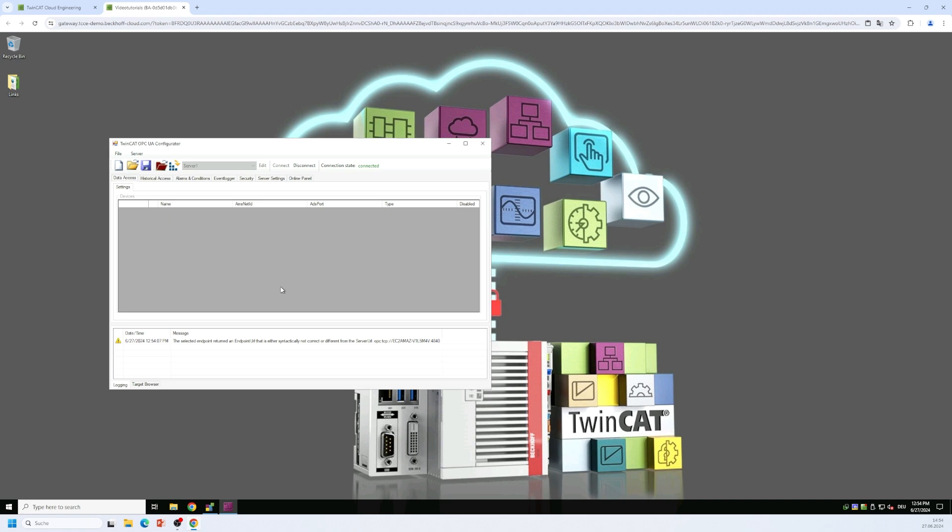We click on OK. Then in the background the server is configured and is initialized with this user account and is restarted automatically.